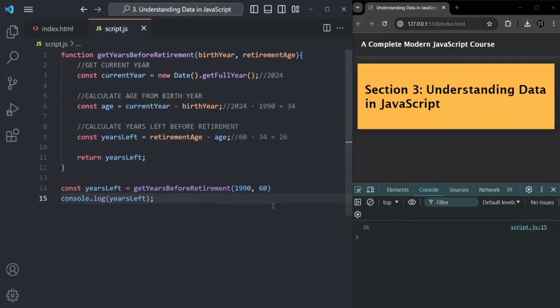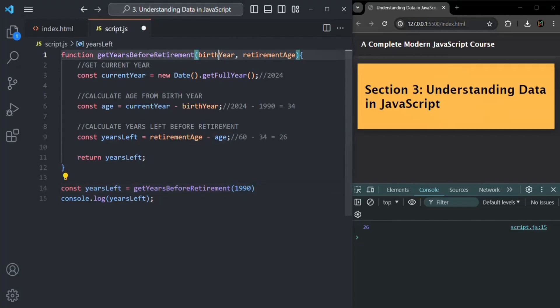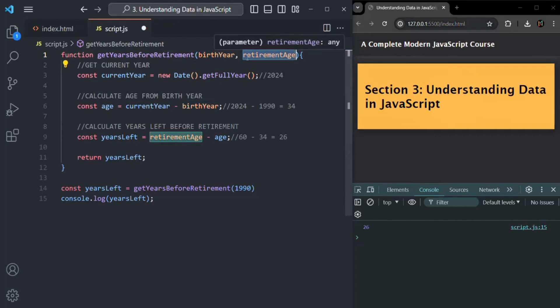Now, if I don't pass a value for the retirement age parameter, remember that when we don't specify a value for a parameter, by default that parameter will be assigned the value undefined. So 1990 will be assigned to birth year, but retirement age will be assigned undefined.